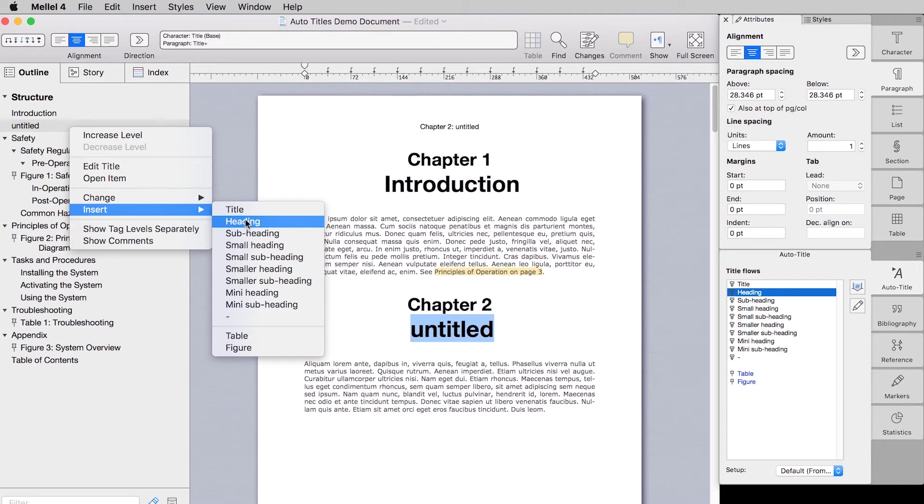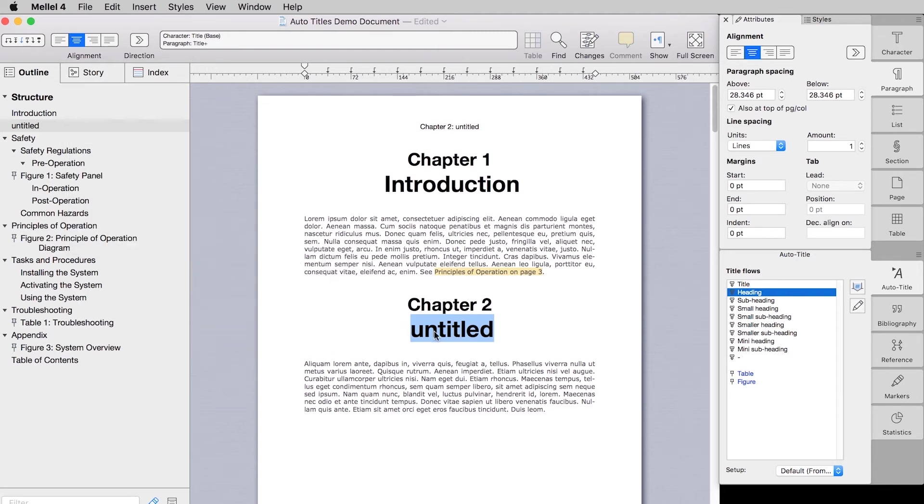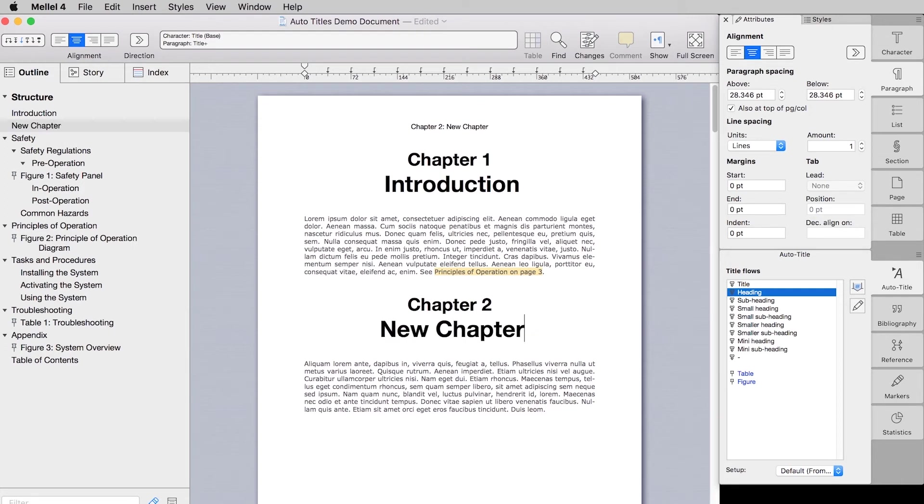In any case, an untitled auto title is inserted into your document and you can now edit and enter its title text. Please know that if you select any text in the document prior to performing one of the methods we've just reviewed, the selected text will be used as the auto title text.